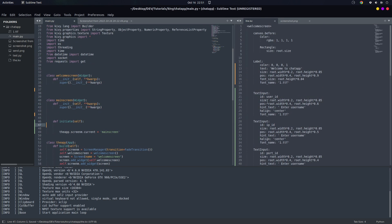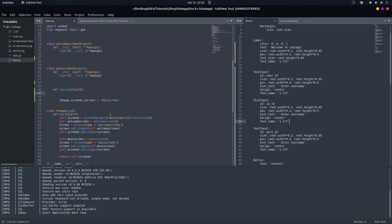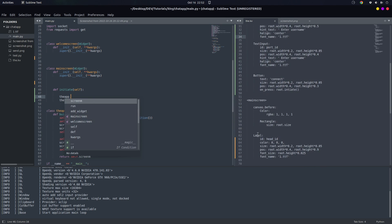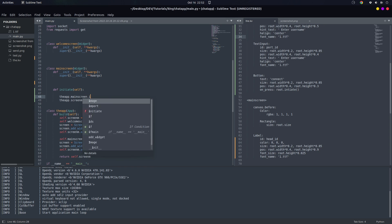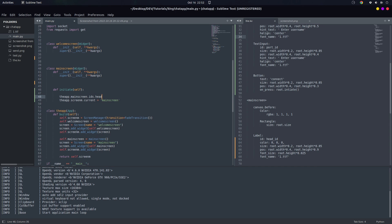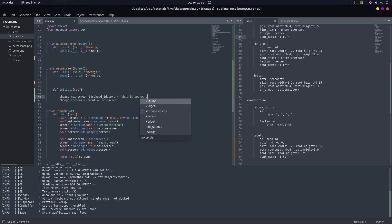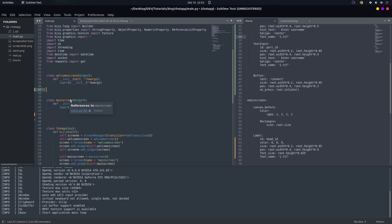Let's give it an ID, maybe let's call it head_id. So we want to pass in this info, the text that's in here which is the IP and also the port. So we're going to say that app.root.main_screen.ids.head_id.text is equal to 'Chat is opened with' plus self.ids.ip_id.text.